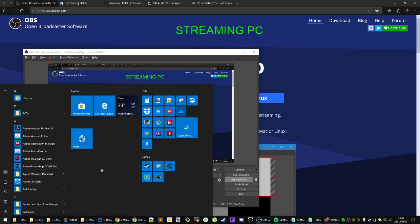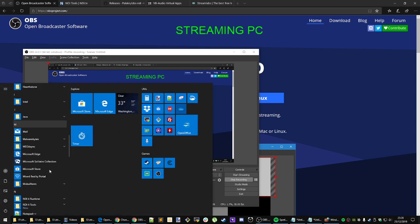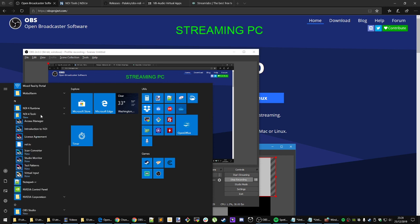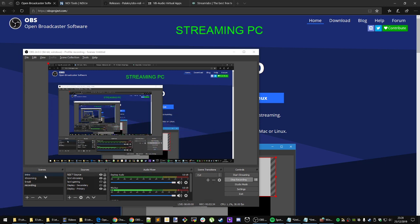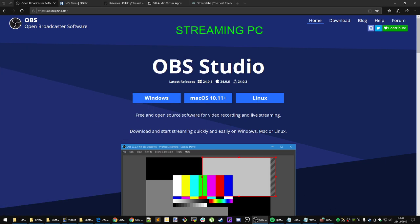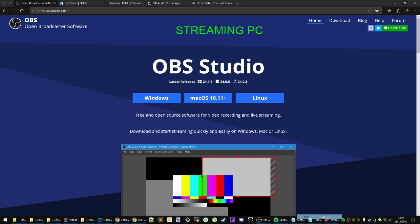There is also a tool that you can use in the NDI installation package, which is Virtual Input. It will open a little icon in your taskbar, and it will show the sources of NDI streams being produced either on the network or on your computer. Any NDI streams it can find will pop up there, and you can activate them just to test. That's one tool that comes in the NDI package.